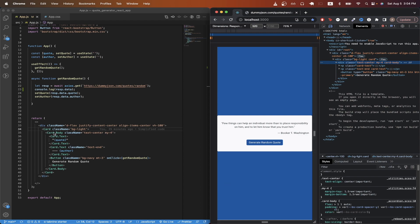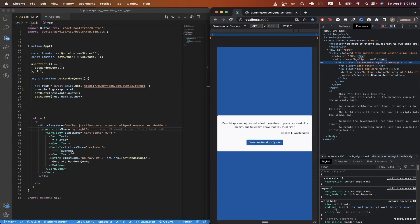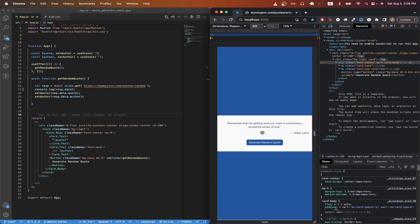On line 36 to 38, this is where I'm displaying the actual quote itself. On line 39 to 41, this is where I'm displaying the author, and I'm adding a class name of text end, which just makes the text show at the end instead of the start or the center.